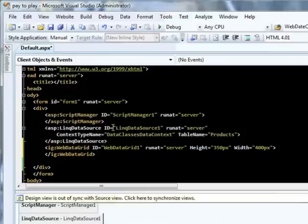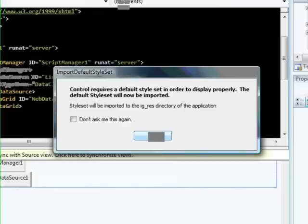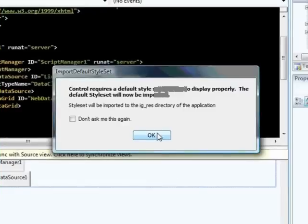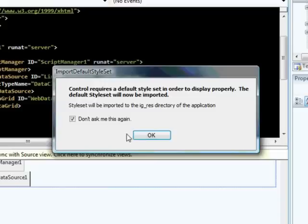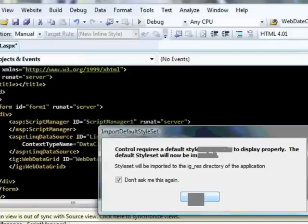You can use any of the supporting data source controls, which are also covered in another screencast on data binding for the Web Data Grid. So we're going to save this so that it'll sync up our design view. You'll notice that it's asking me if I want to import the default style set. I'm just going to say don't ask me this again because I always want to import that default style set. It just makes things much easier. And we're going to click on OK.